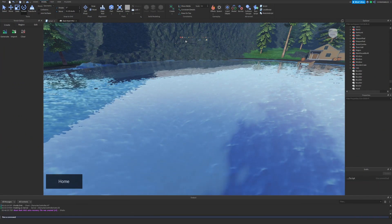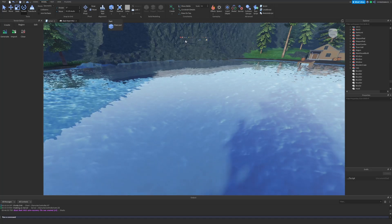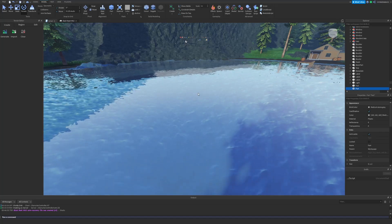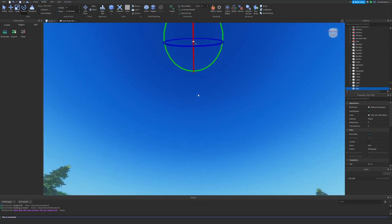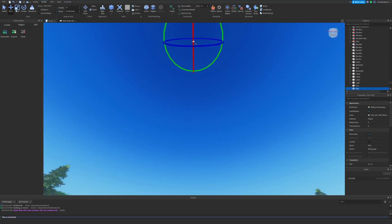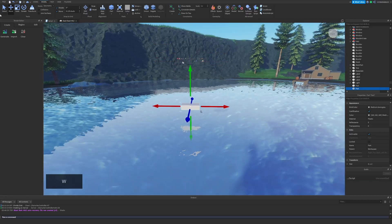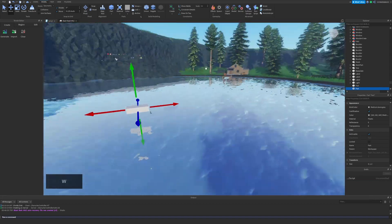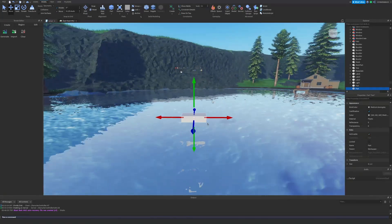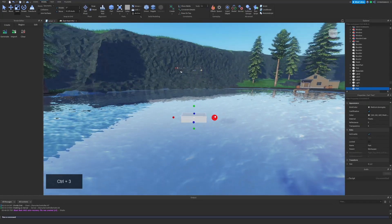Now in fifth we have tool shortcuts and these are very good for time management. Using them allows you to cycle between your select, move, scale, rotate, and transform tool rapidly.